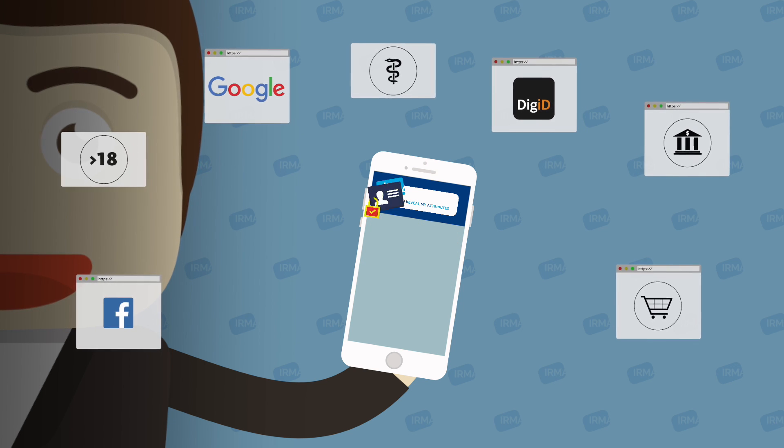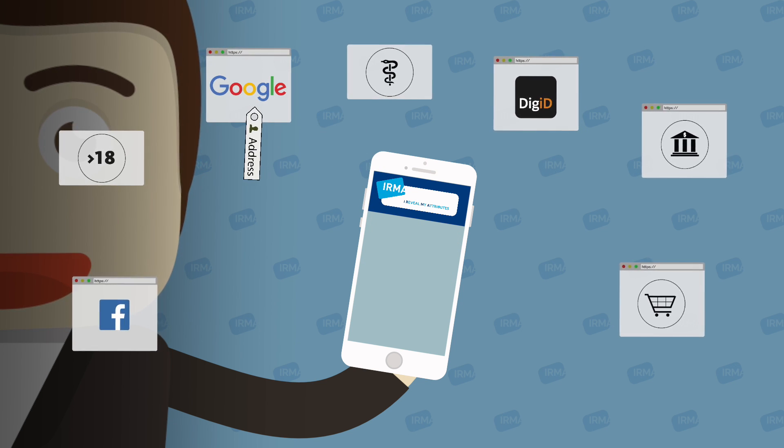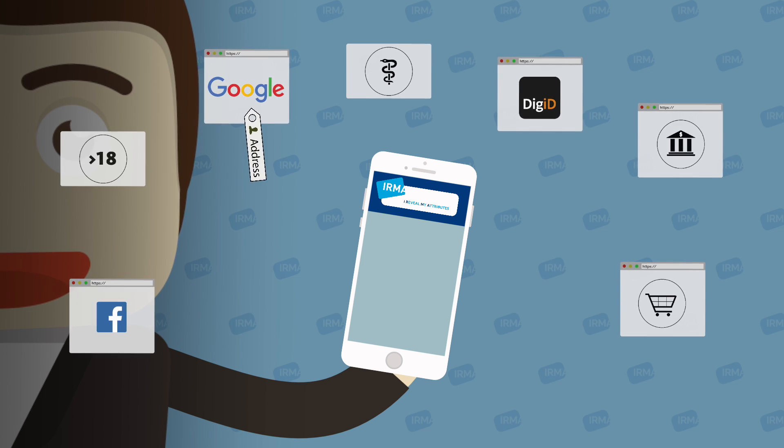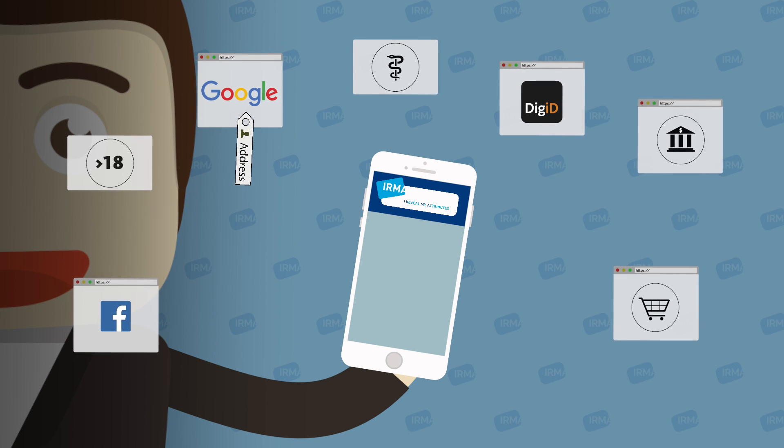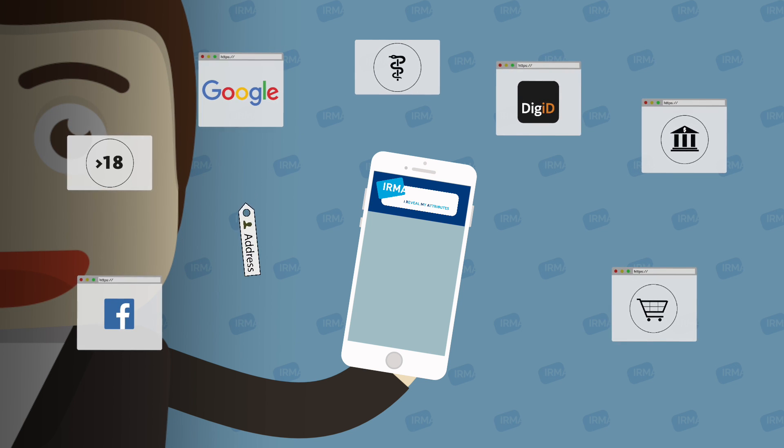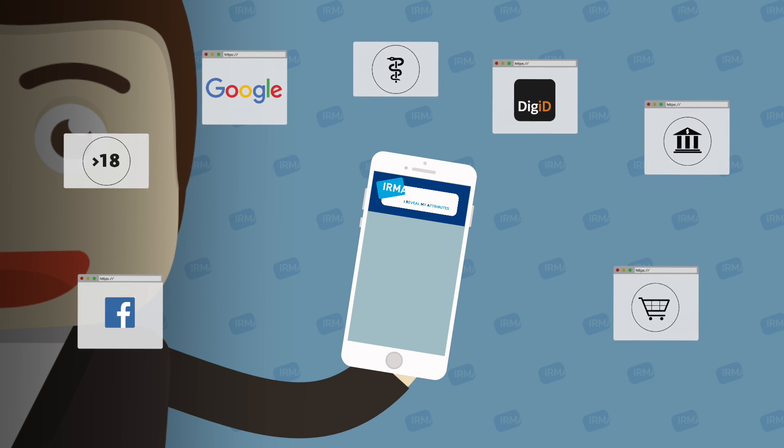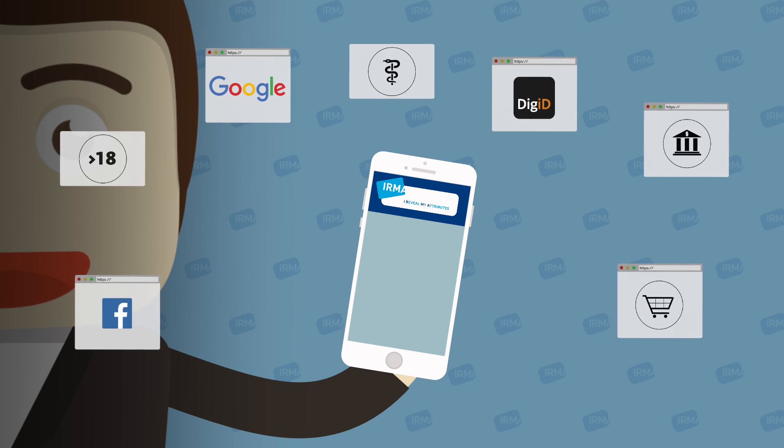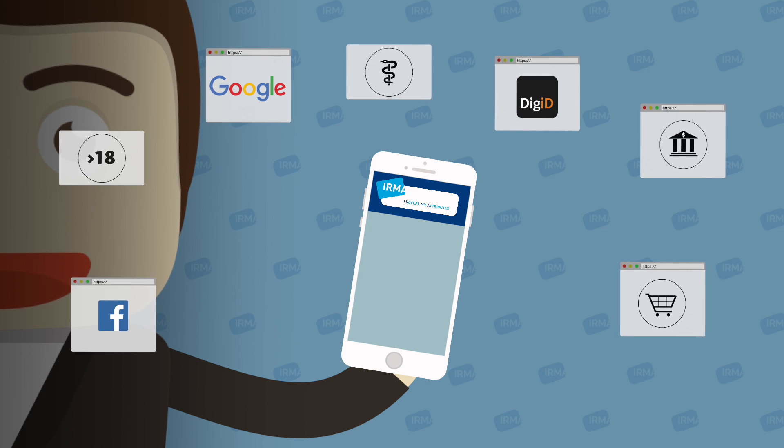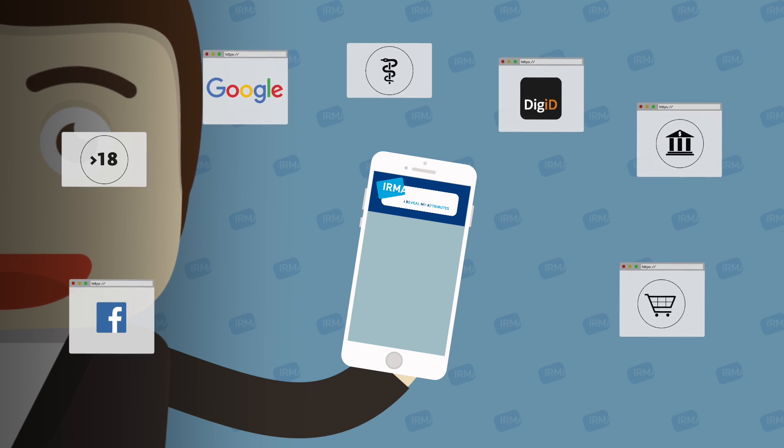And you can choose what to send and what not to send. And so one of the advantages is that if that next data breach occurs at that other party, your data is still safe with you.